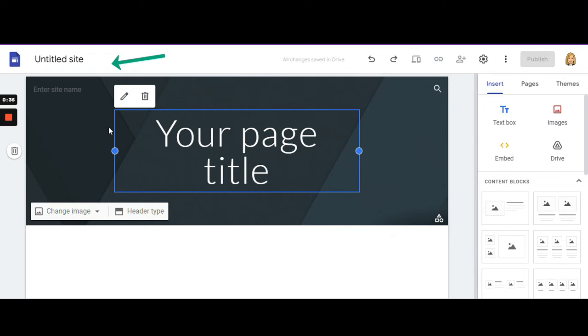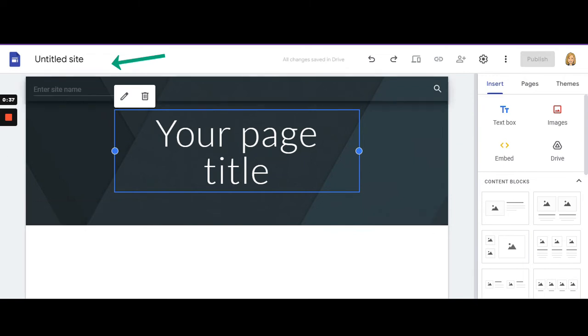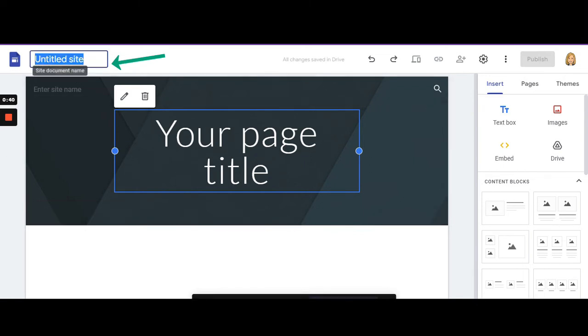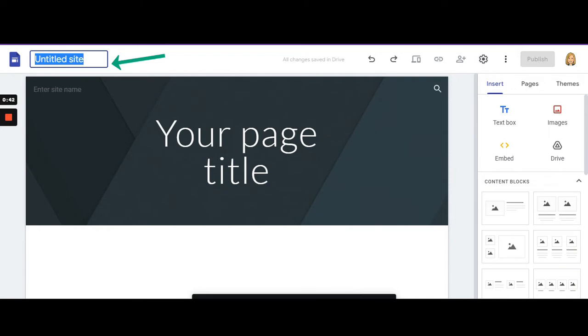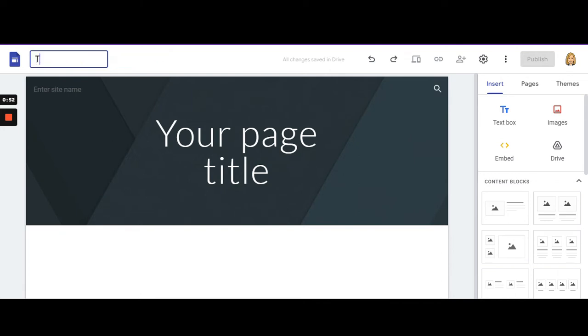Now the first thing you want to do is create the title of your Google site. We do not want to put spacing in here, so title your site without any spaces.